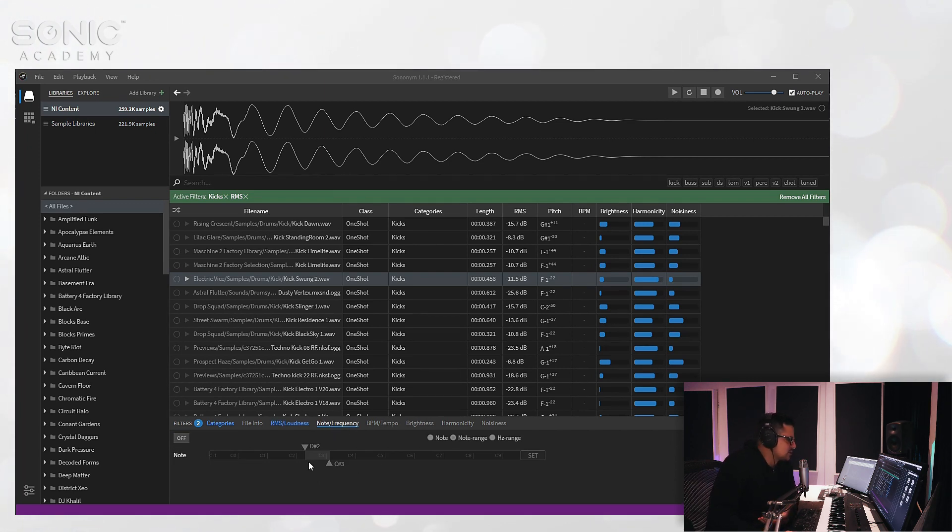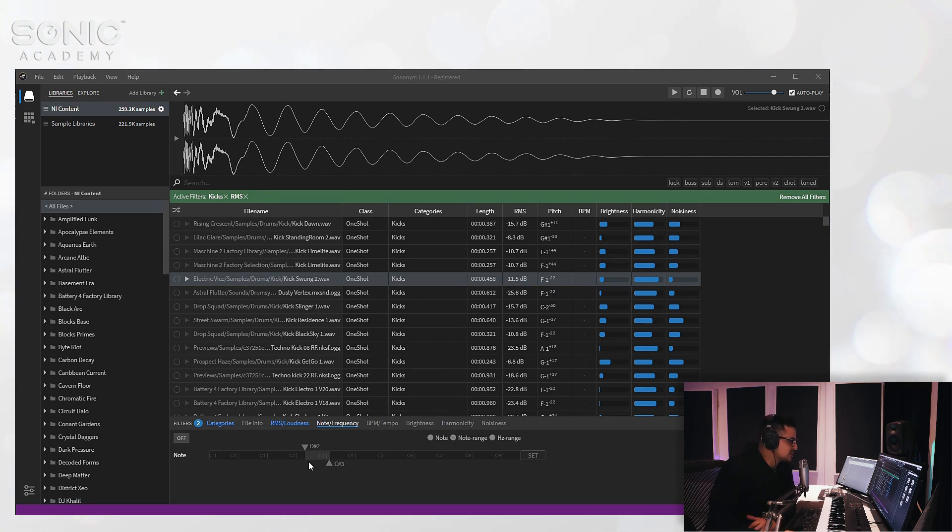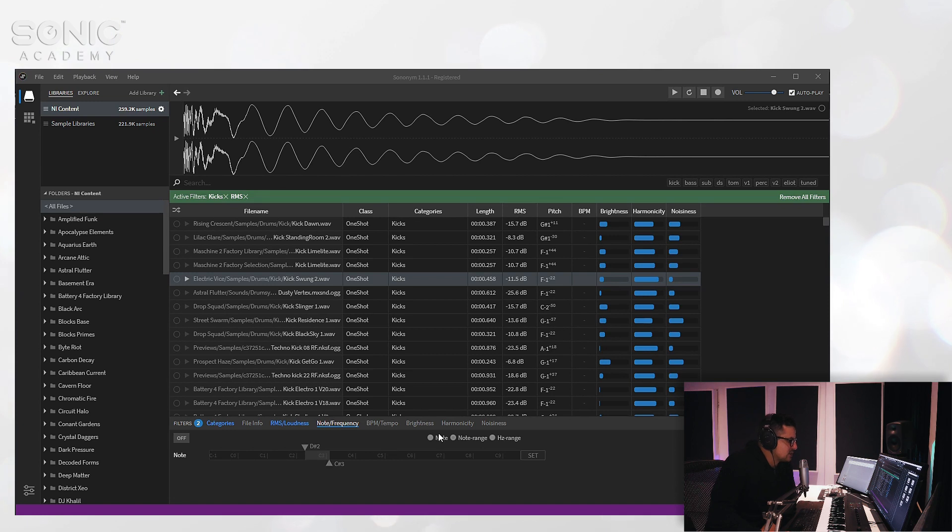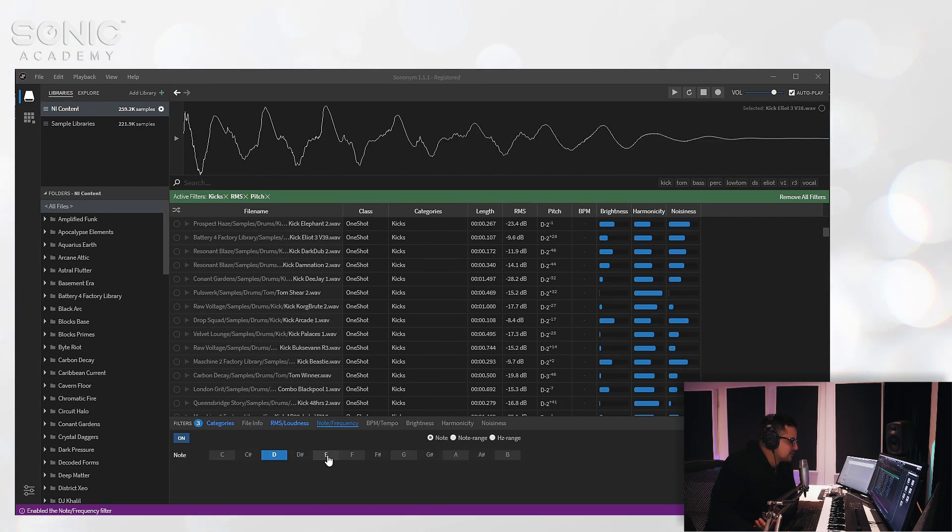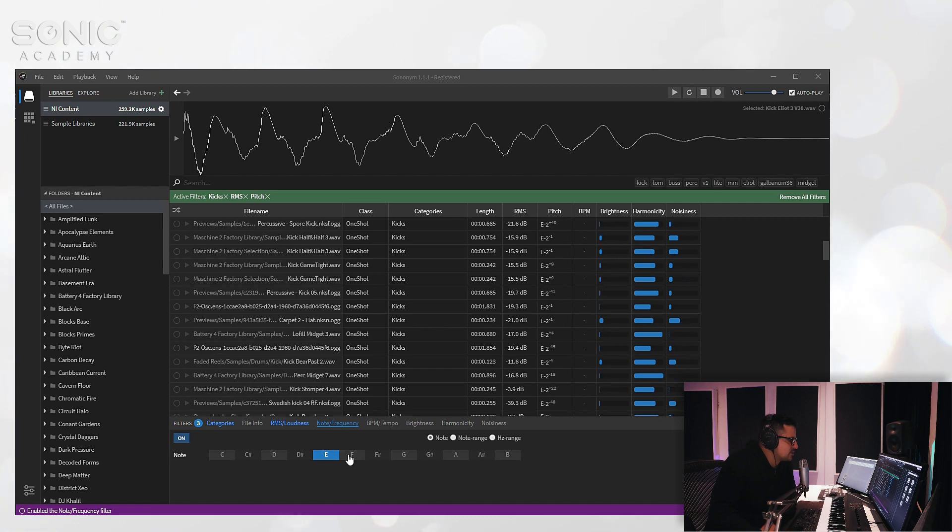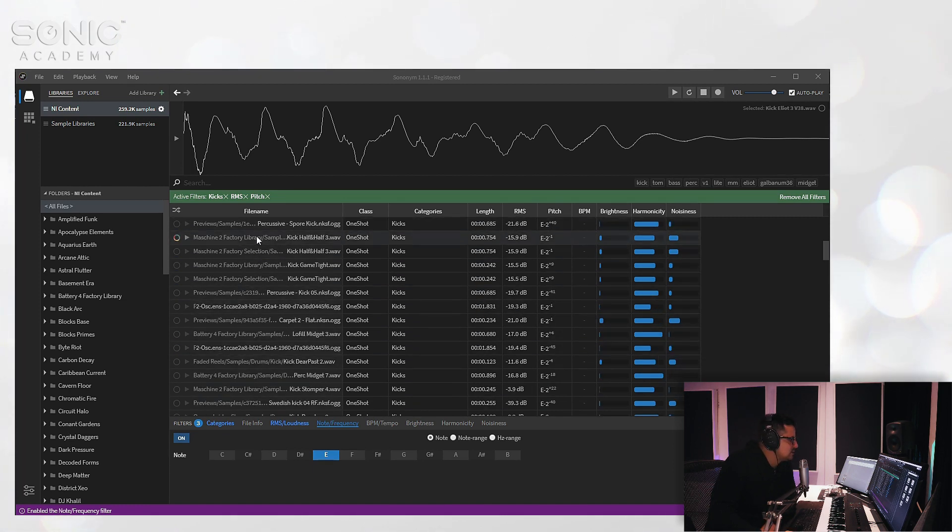We can go in and look at note frequency, for example. If you're looking for sort of tonal stuff or multi-sampled instruments, this is really handy to find specific pitches. You can do it by the specific note—select an E for example—we'll find kicks that are tuned to E.